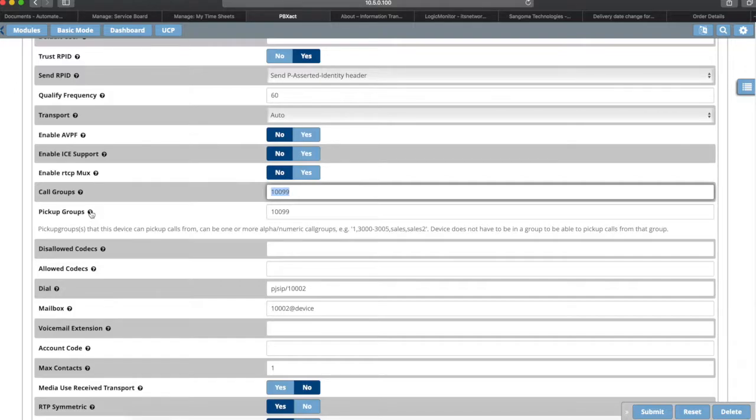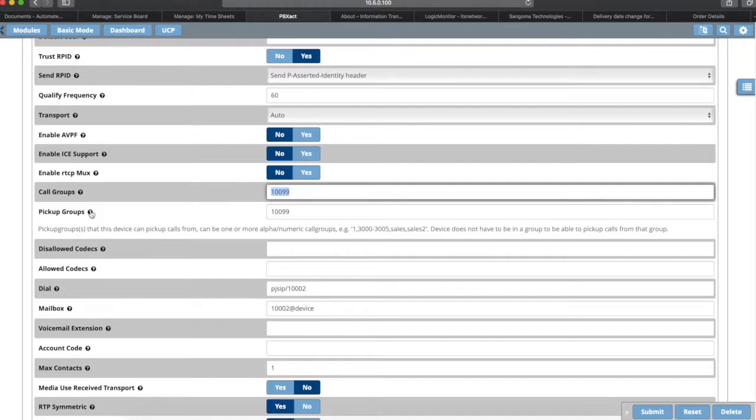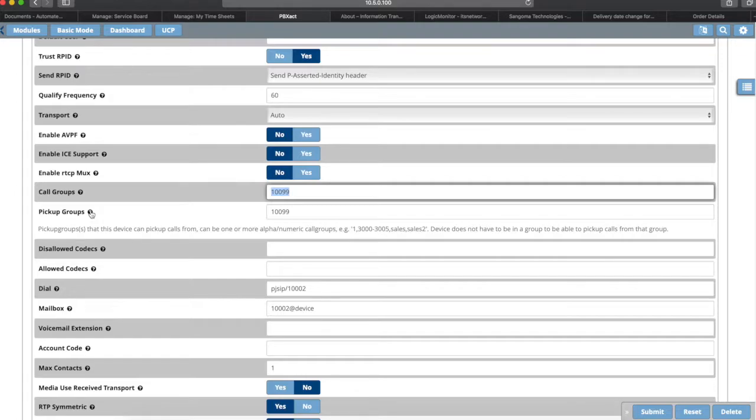So if this were the principal, I could say that he's not a member of 1099 but that he can pick up calls for 1099, and then he would be able to use the feature code to pick up calls and it would work, but nobody else would be able to pick up his call. That's the call pickup groups and call groups. It's a little confusing because you have to remember that member of and can call situation, but once you've done it for a little while it becomes pretty straightforward.